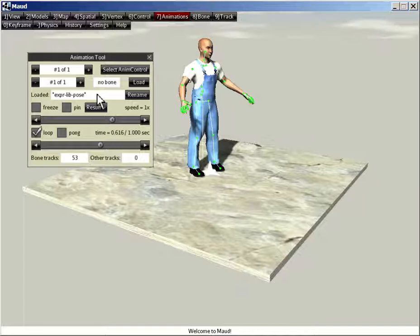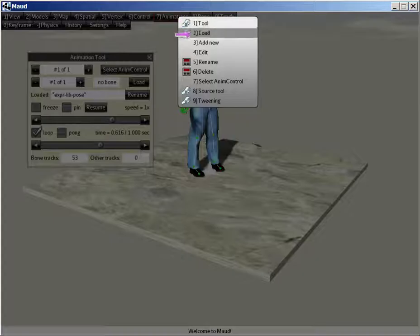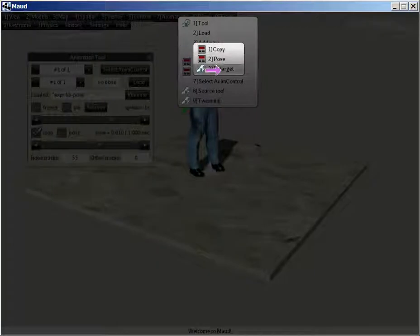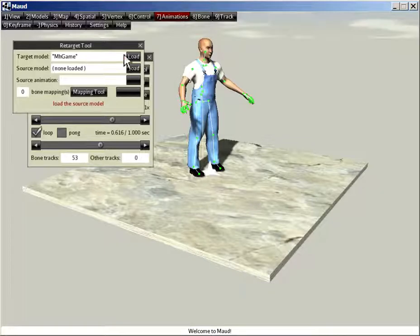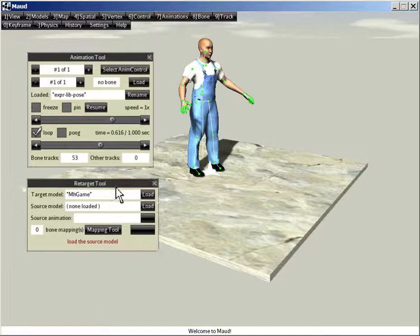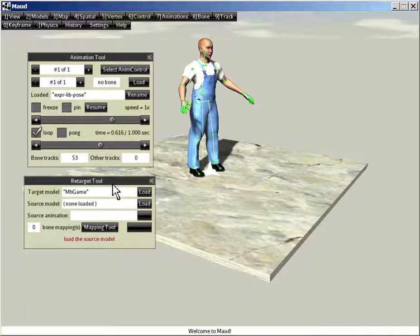So let's take MHGame and teach him how to chug a beer. So the way you add an animation is you go to the animation menu, and you click on Add New. And you select Retarget. And it brings up this special tool called the Retarget tool.